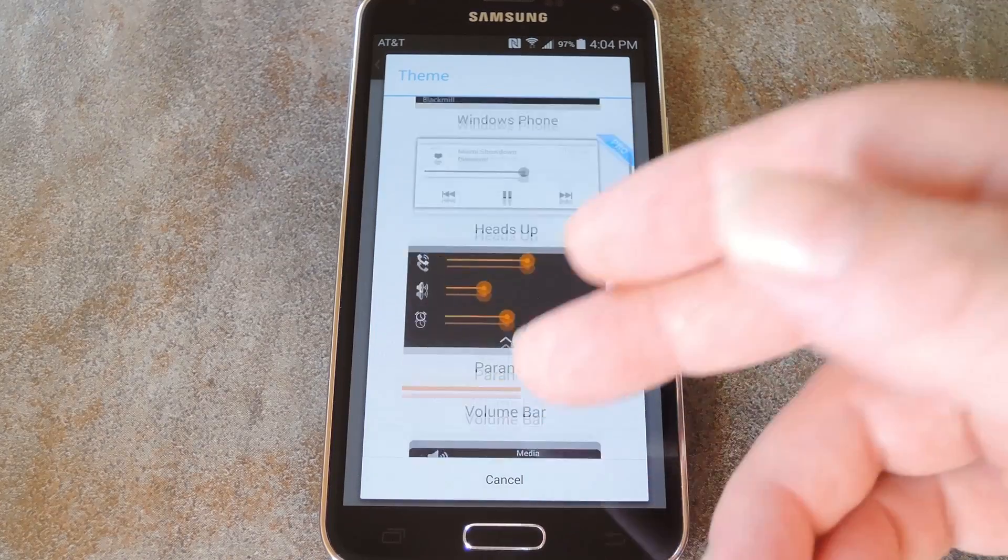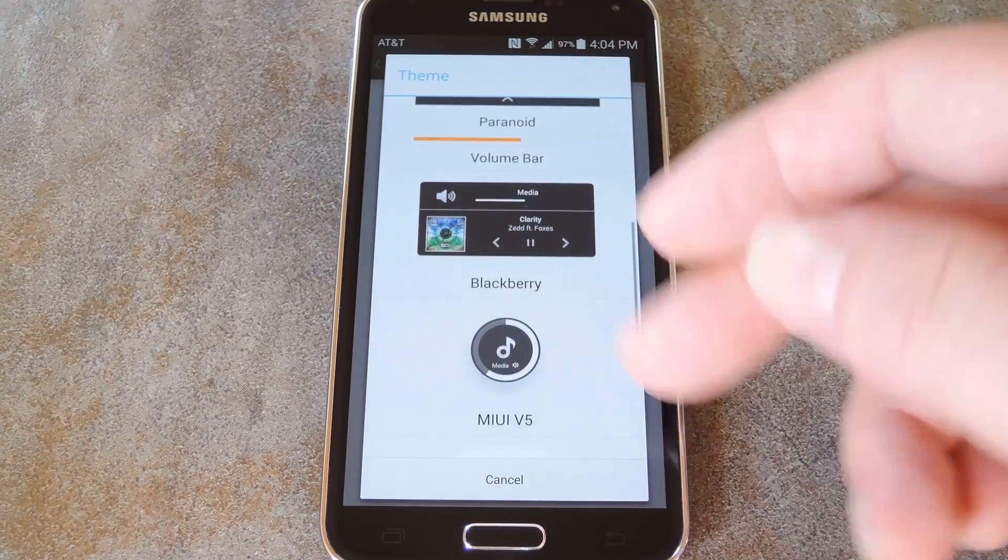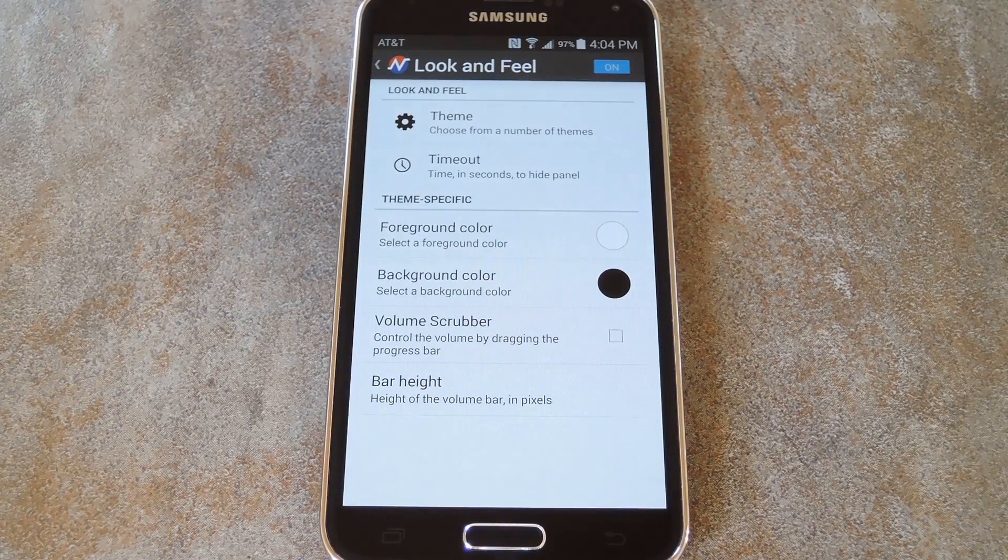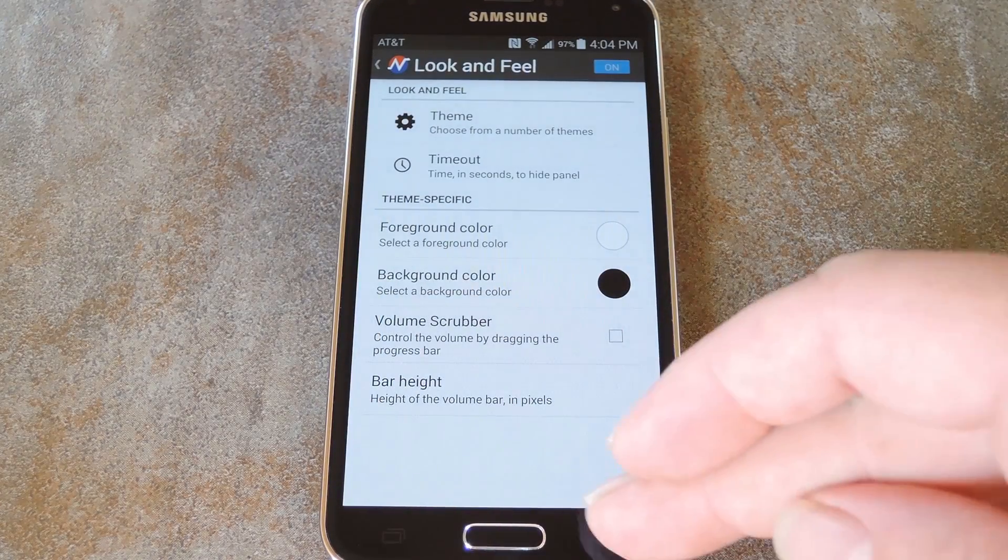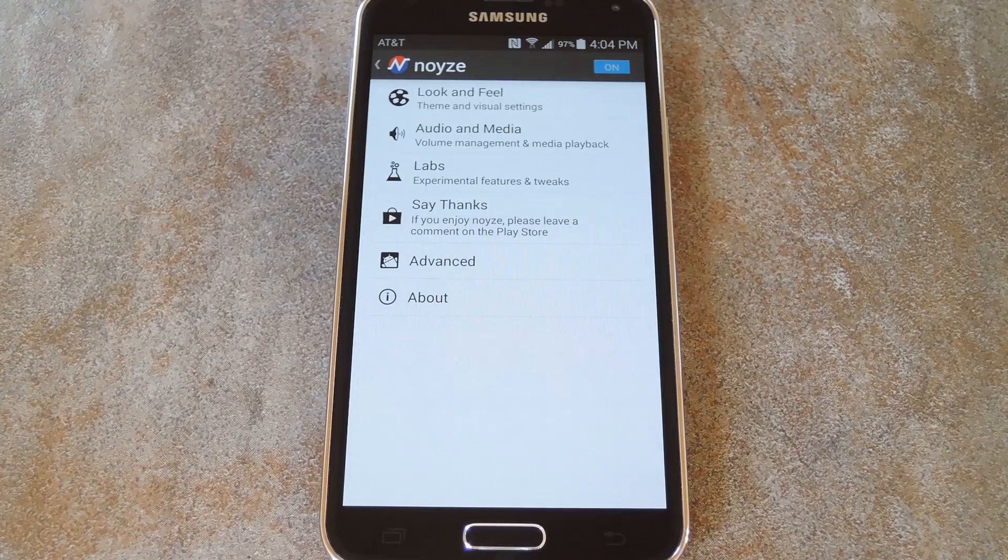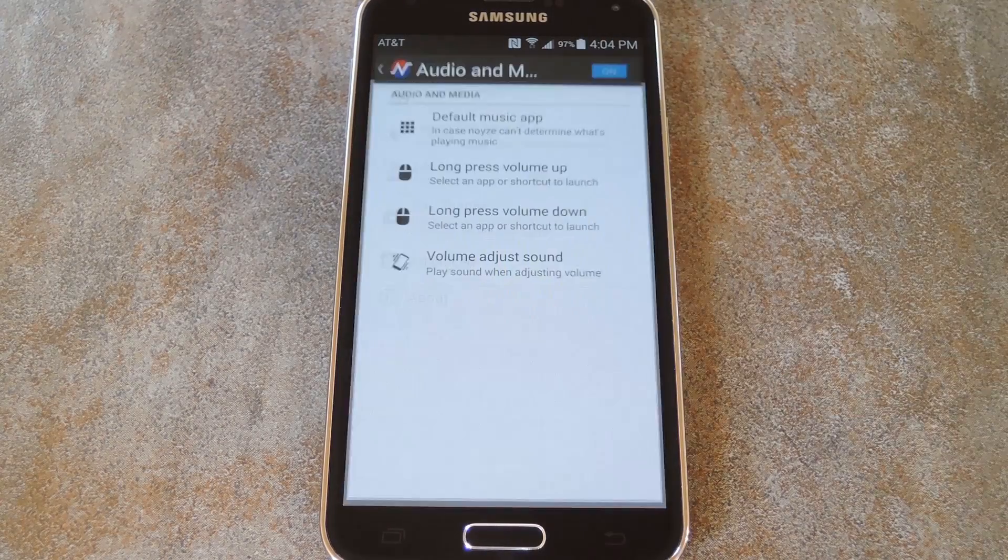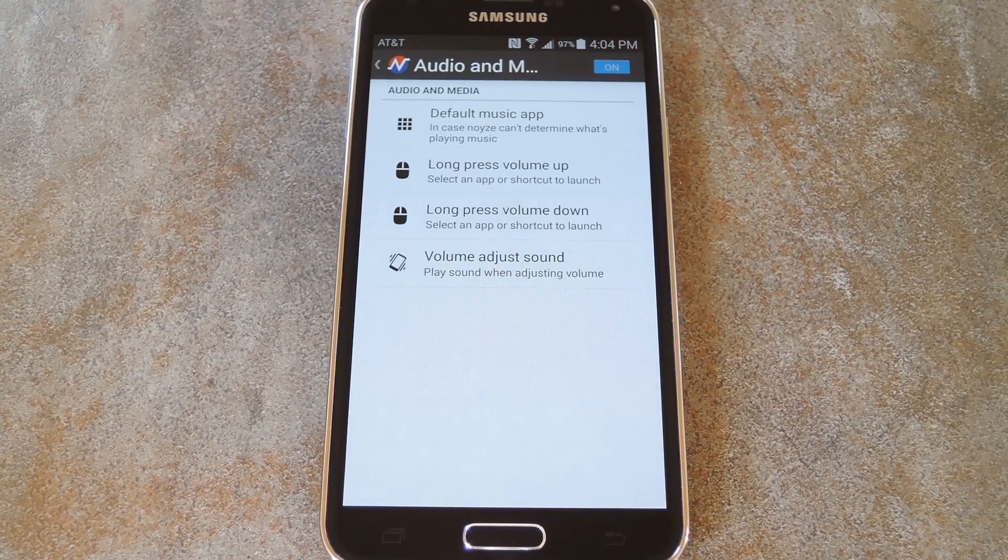There are plenty of options, so find the one that looks best to you and tap it. And with your theme picked out, head back to Noyze's main menu and go to Audio and Media to see additional options.